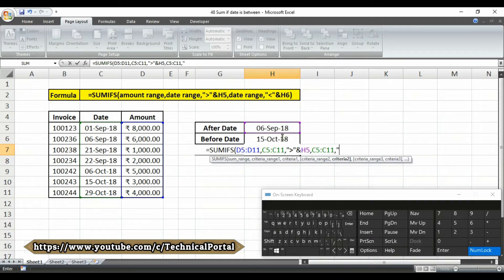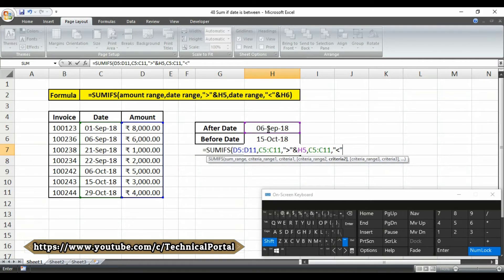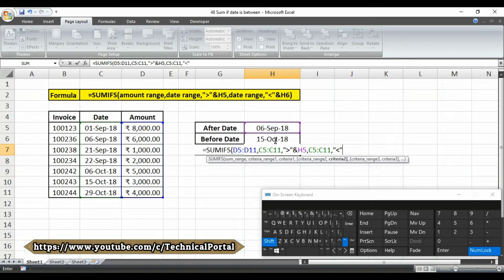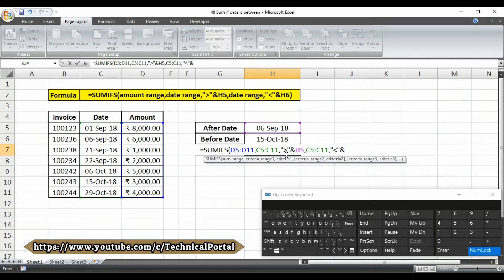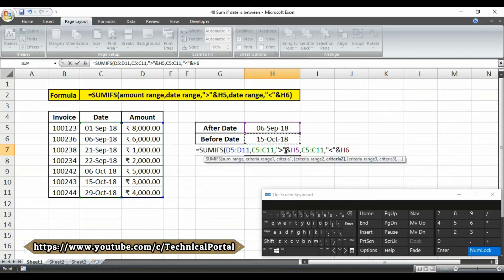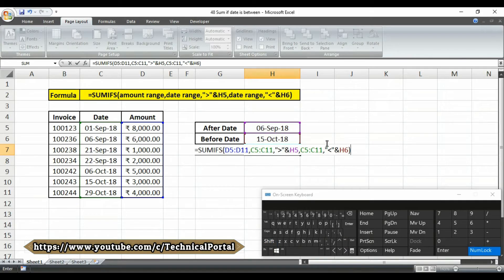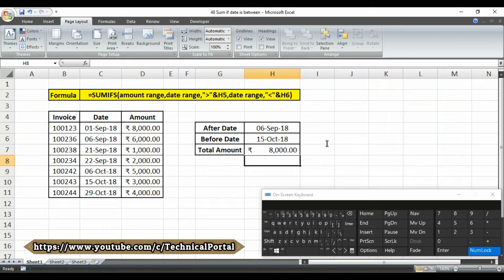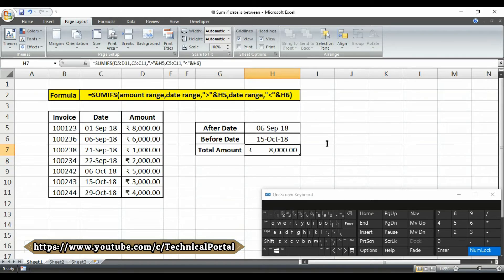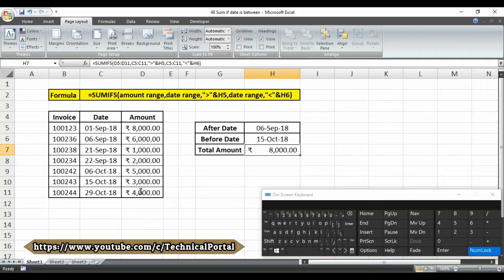Then it is asking for criteria 2. Open the double inverted comma, then here you have to put the less than symbol, then close, put an ampersand symbol here, then select the criteria 2 cell reference number, then close the bracket and simply hit the enter button. Look at here friends, we get a summed value in between 6 September to 15th October range.